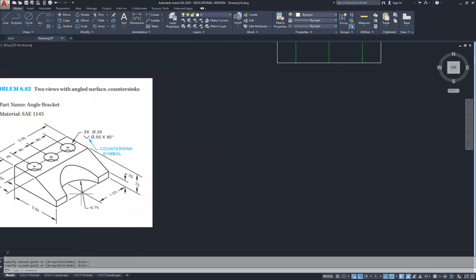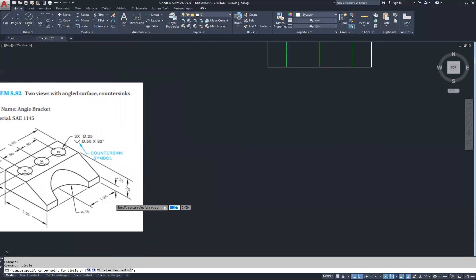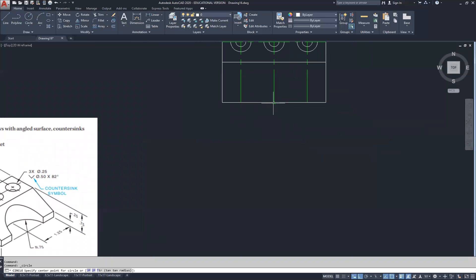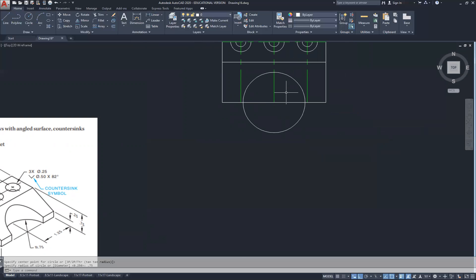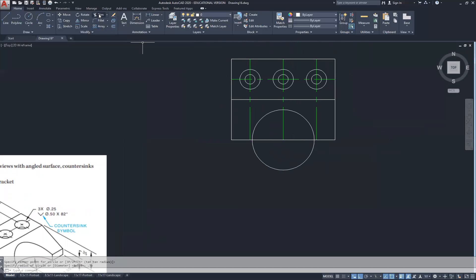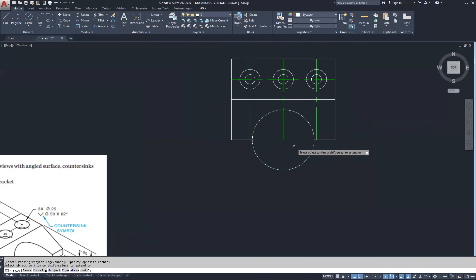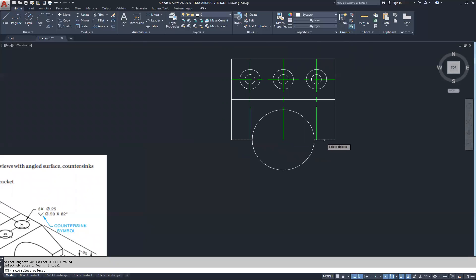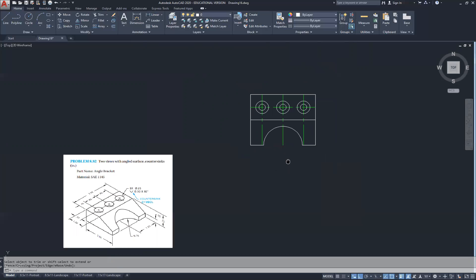I have another radius located here of 0.75. I'm going to change my circle tool to radius. This is located 1.25, which is half of 2.5. So I'm going to use the midpoint and draw the circle on — the radius is 0.75. I'm going to use the trim command, selecting the circle and this line, cutting away at the line and then cutting away at the circle. So this is my top view.